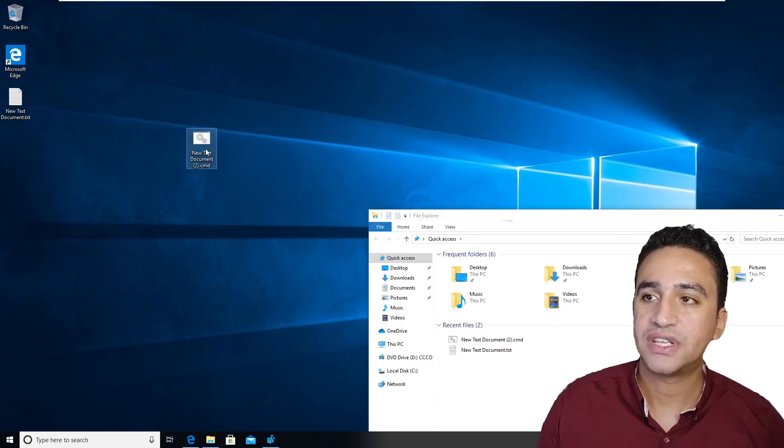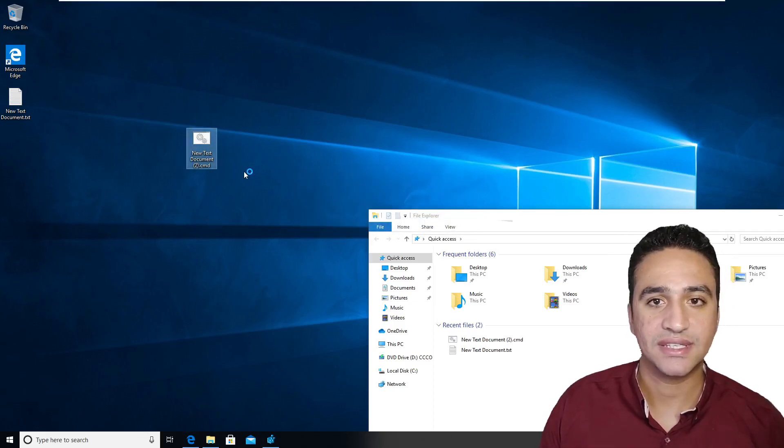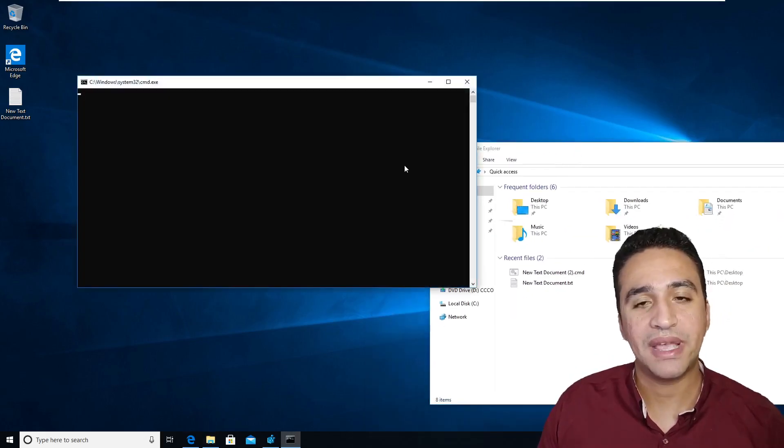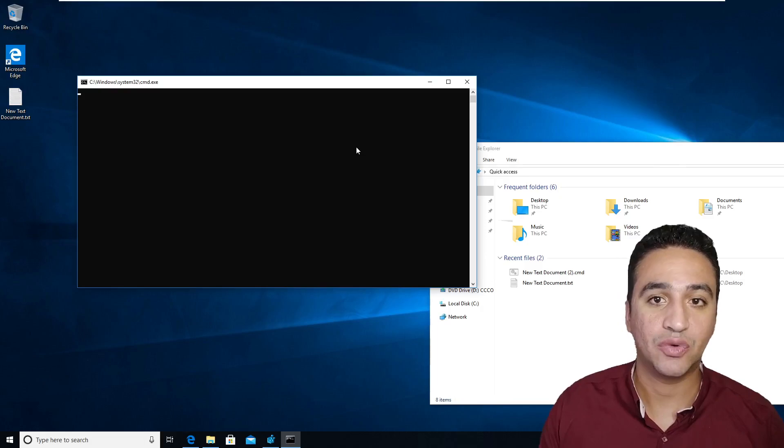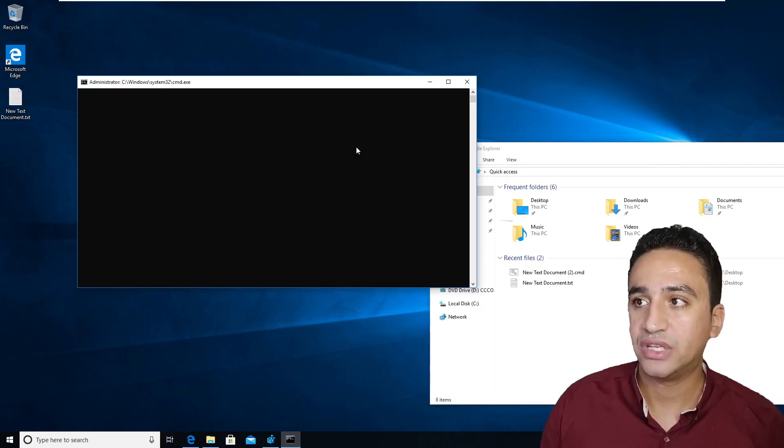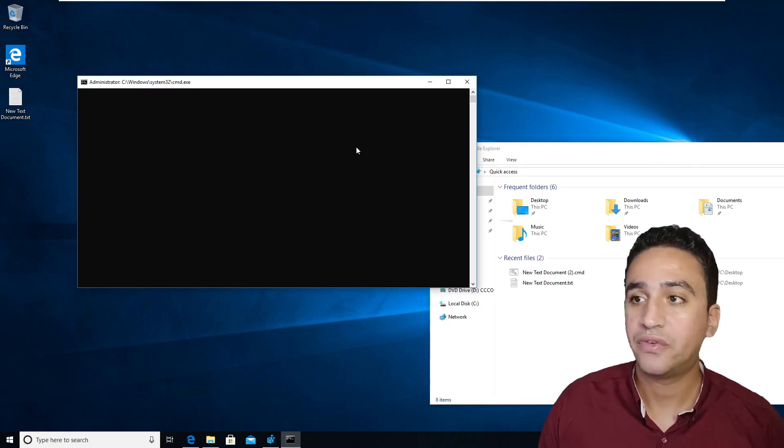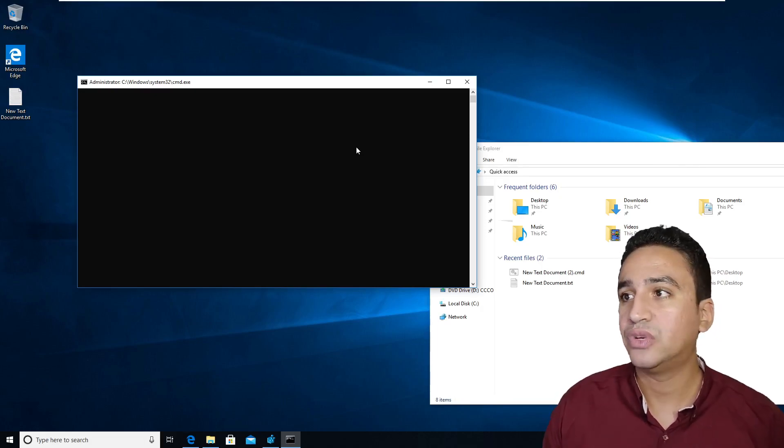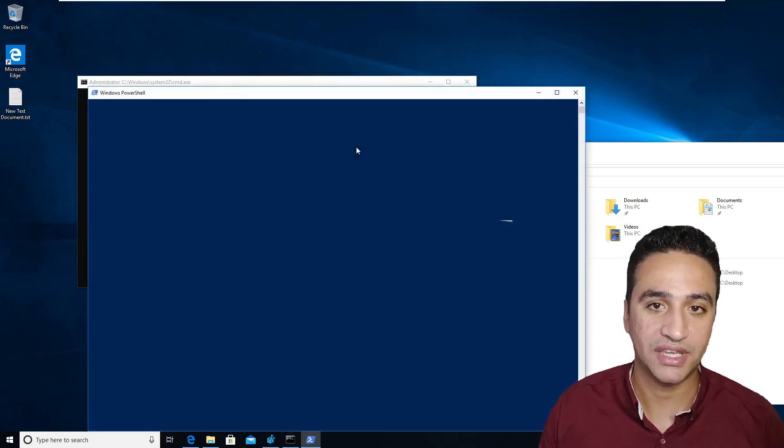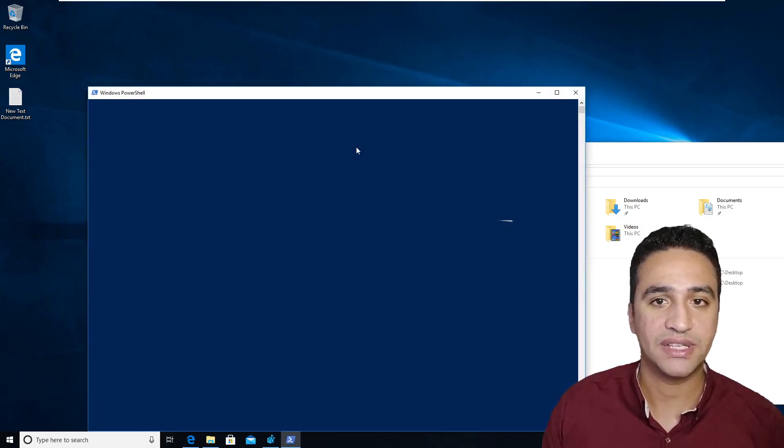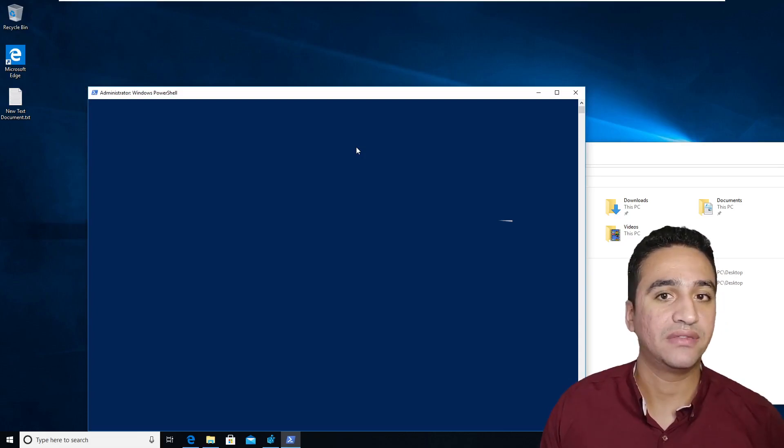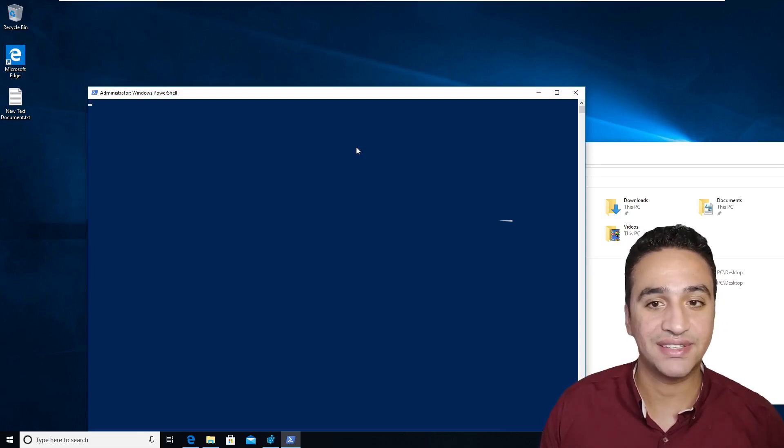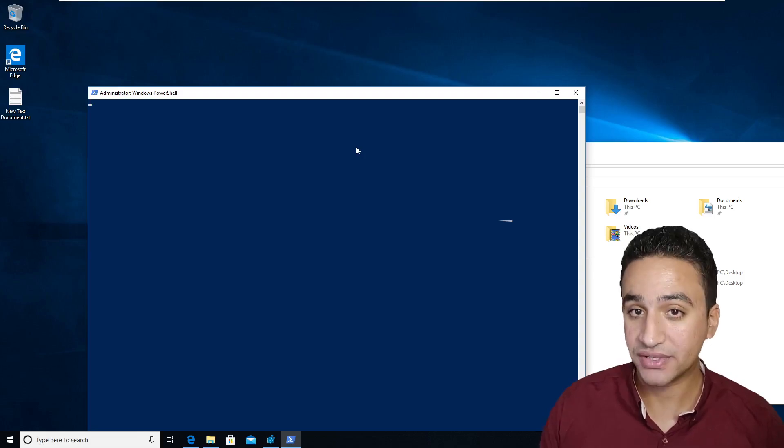After then, you need to run this cmd file. And what will happen in background is that this file will remove the requirement for checking the TPM module, the requirement for checking the minimum amount of memory, and the requirement for secure boot. So it is better or superior than the registry editing that Microsoft just released.